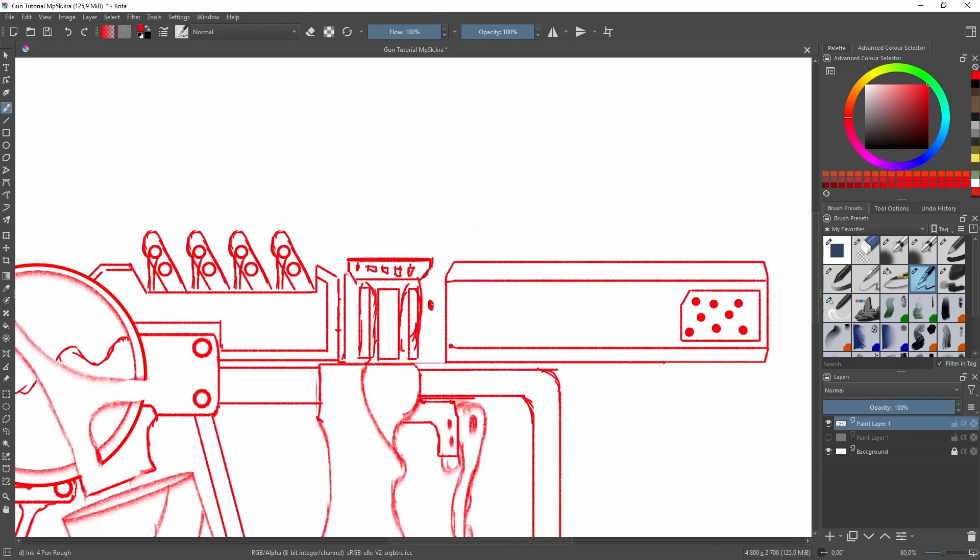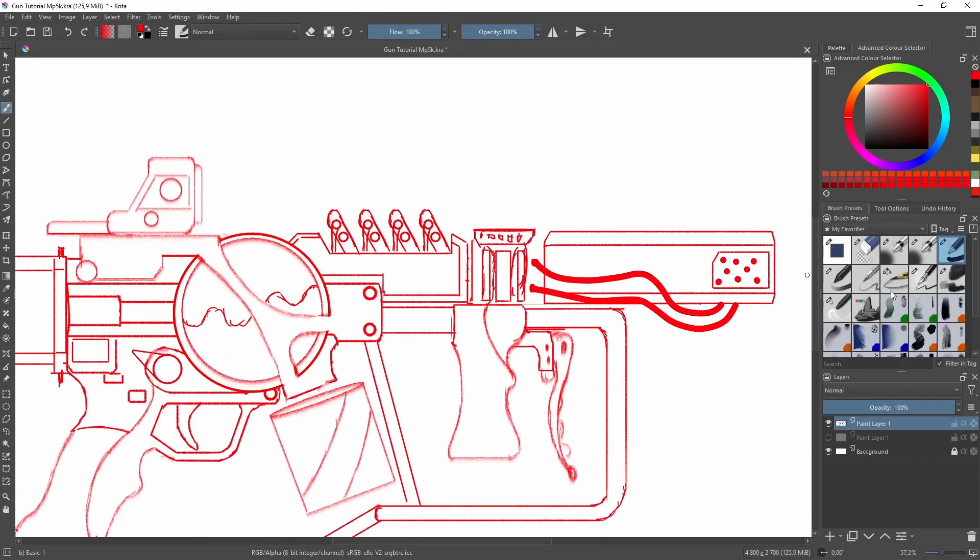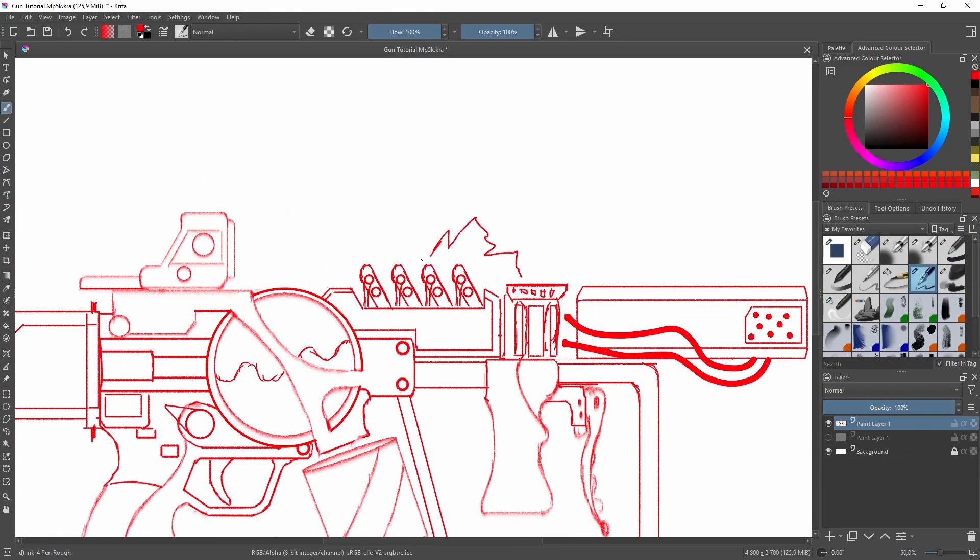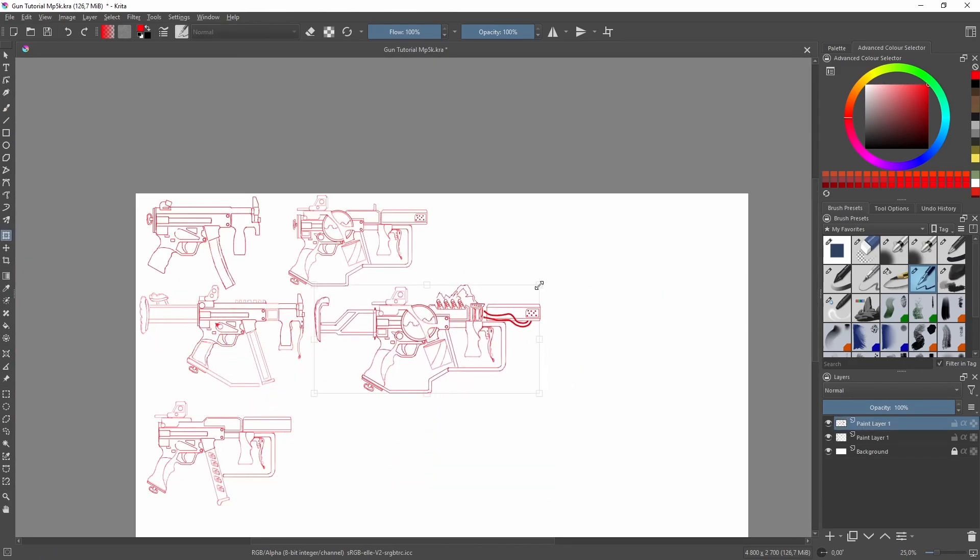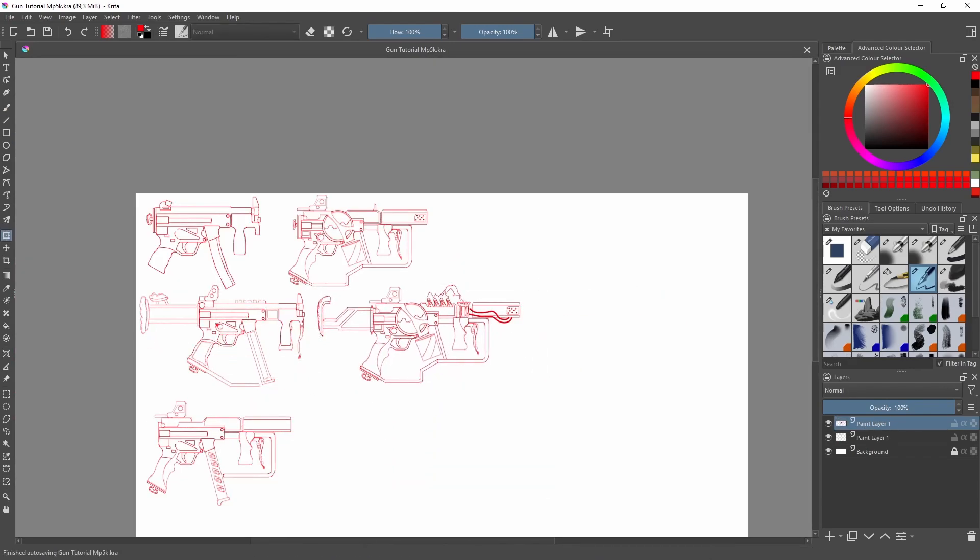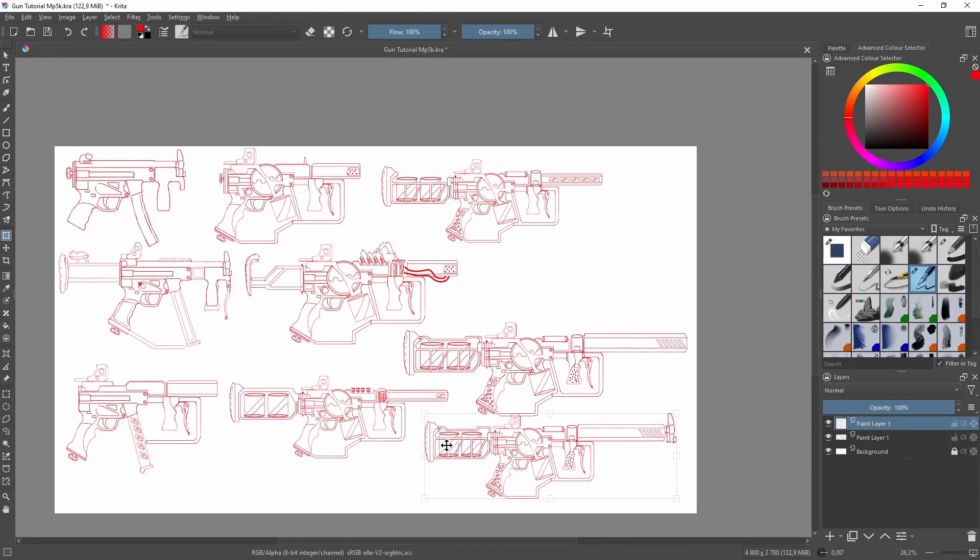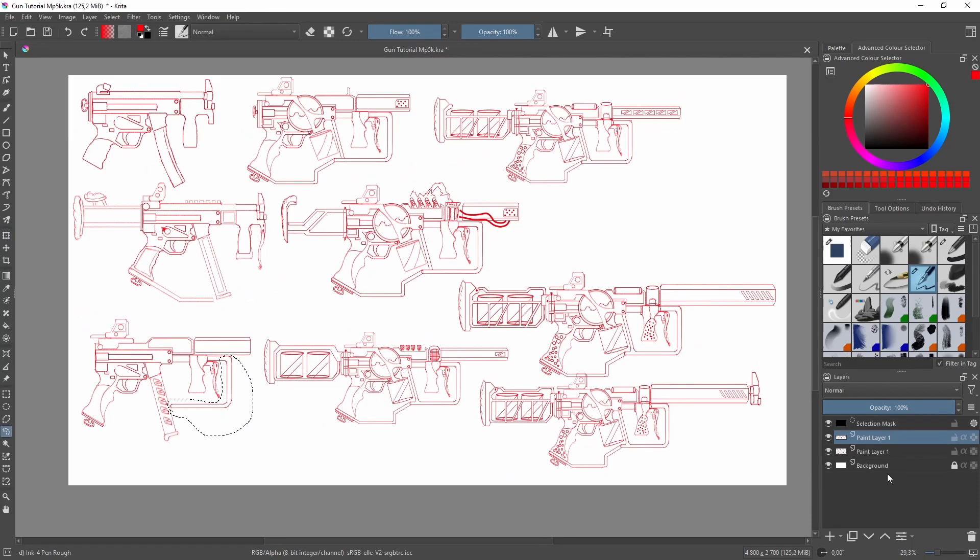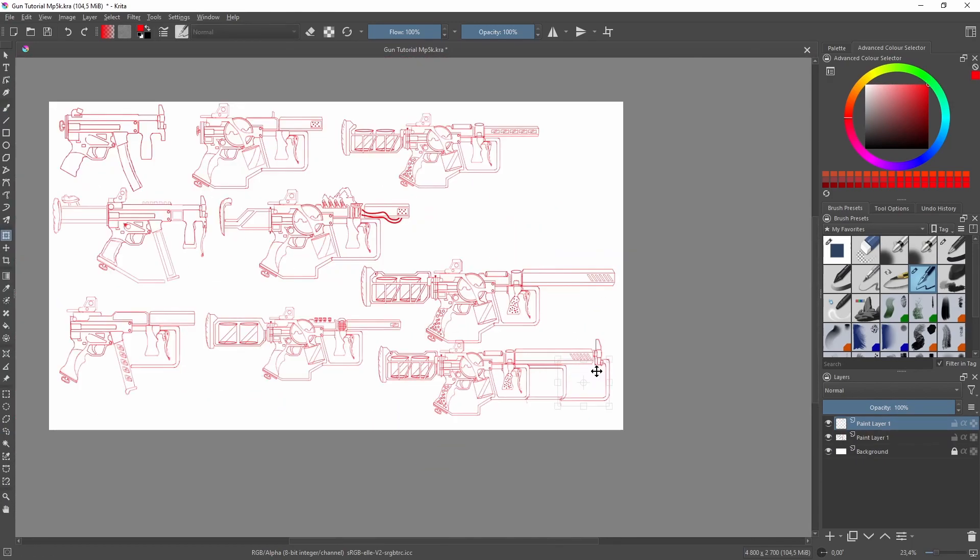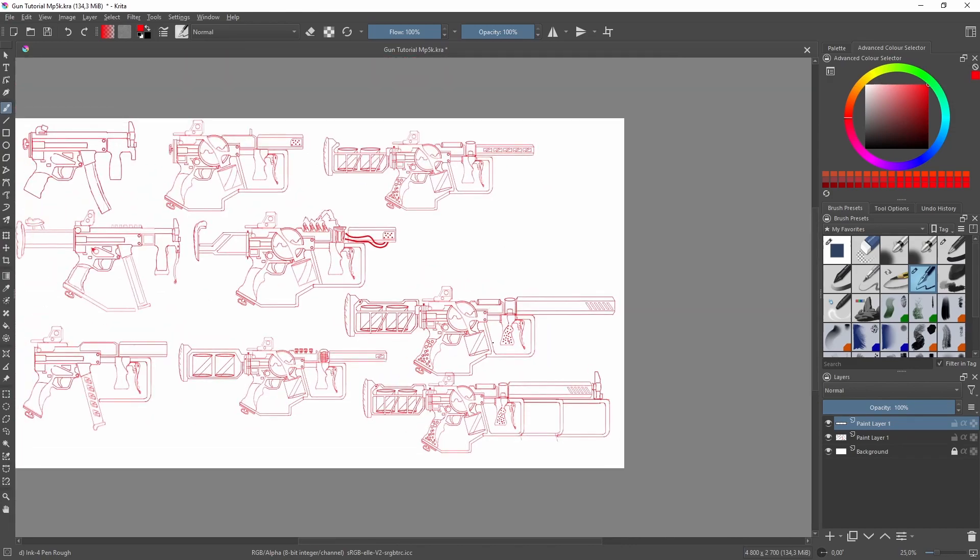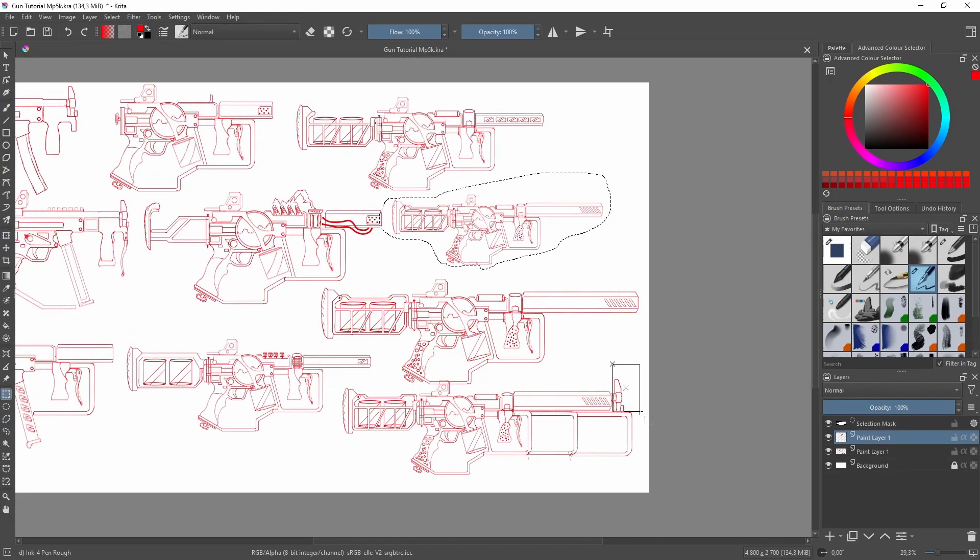Once I have enough sketches, I line them all up and take a break. Just walk away, watch some TV or go for a walk. When you come back with fresh eyes, you can choose the sketch you like the most, or if you don't like any of them, simply draw a few more.